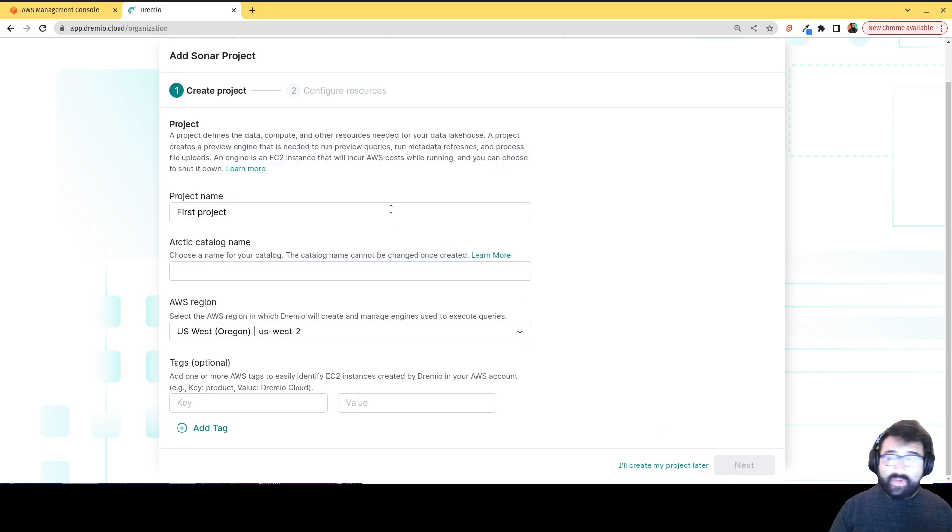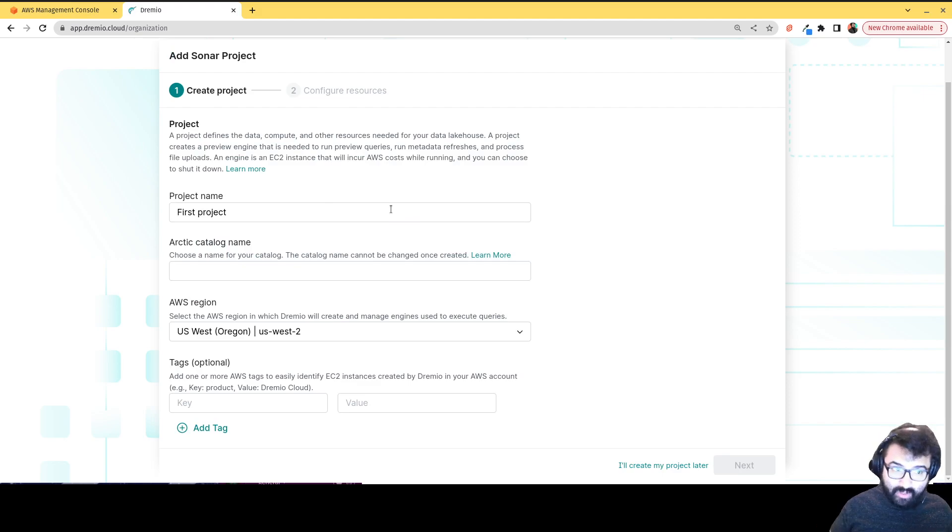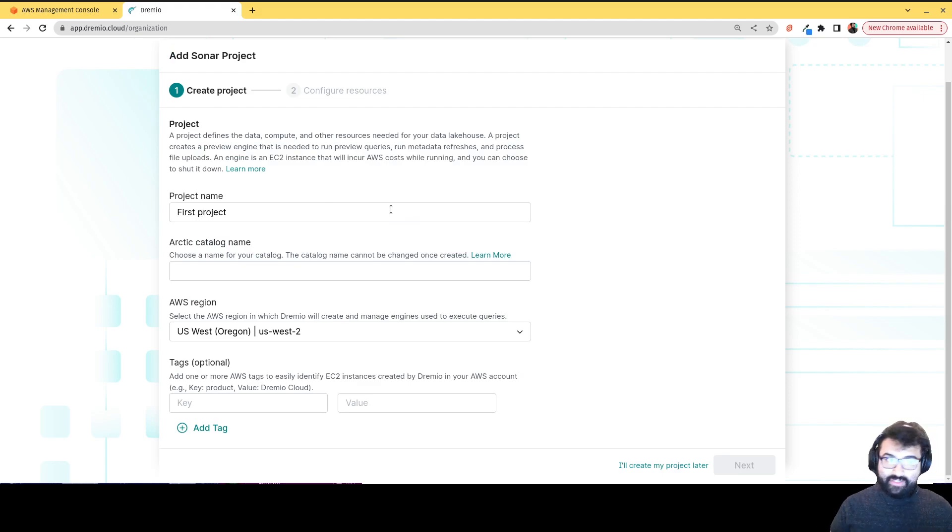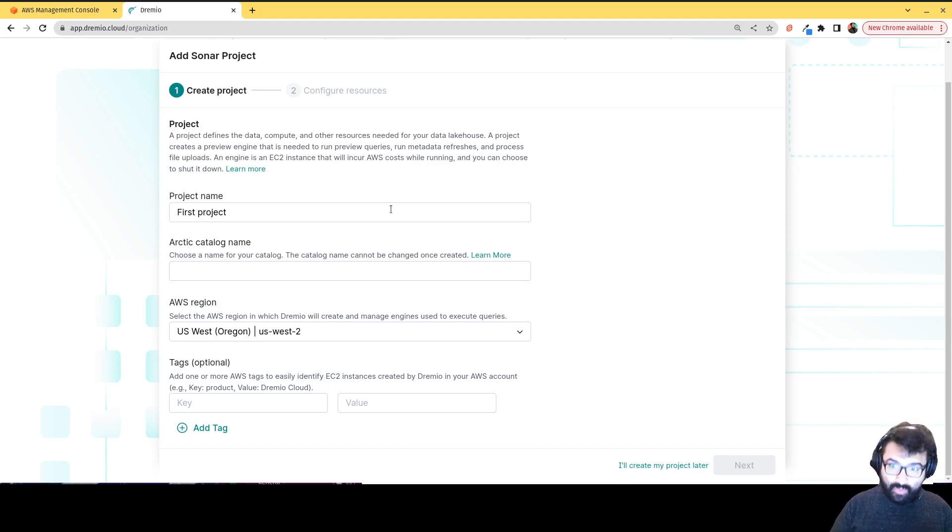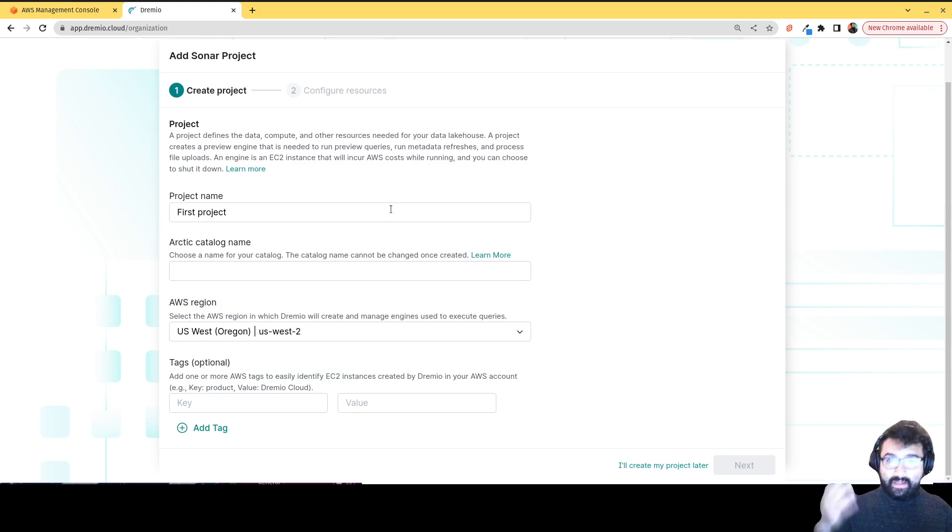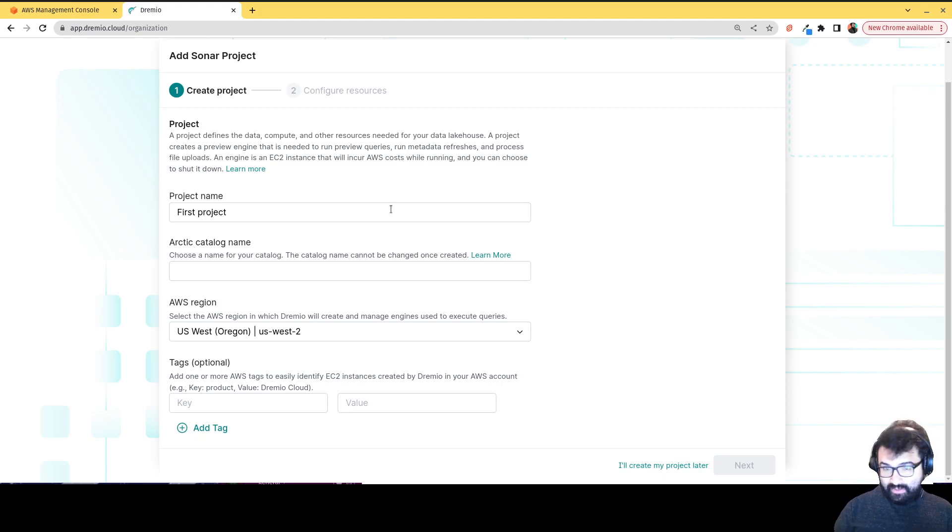So we're going to create our first sonar project. So in Dremio, there's essentially two types of projects. There are sonar projects. Each sonar project is essentially a query engine. So it's basically for cataloging your data and querying your data.